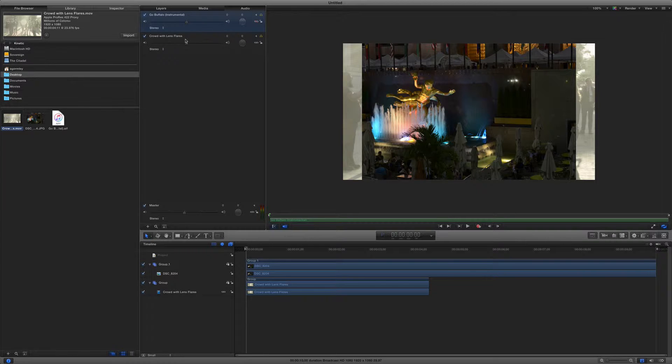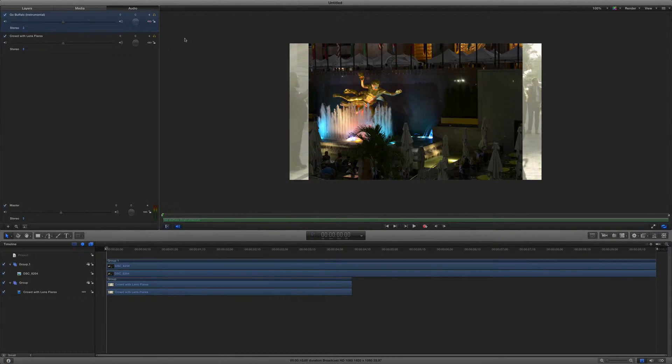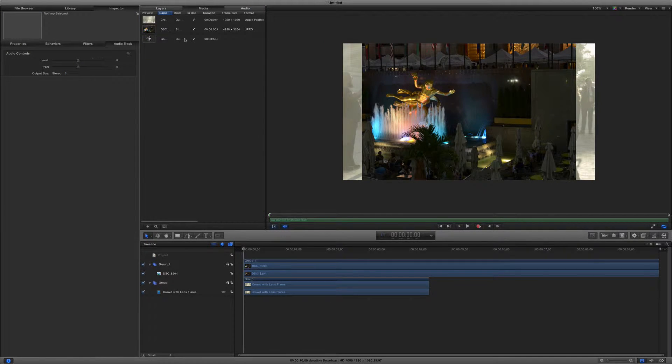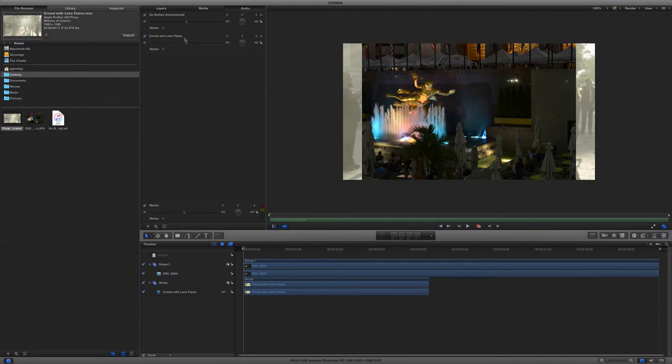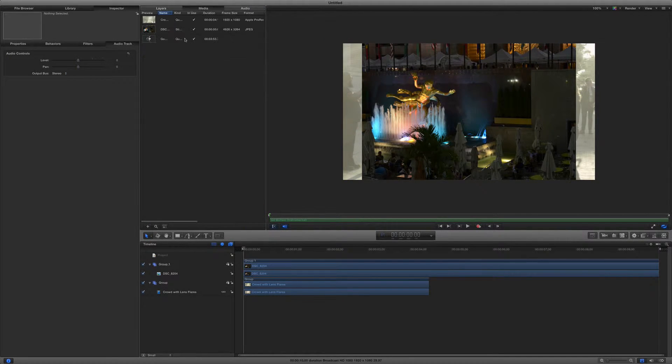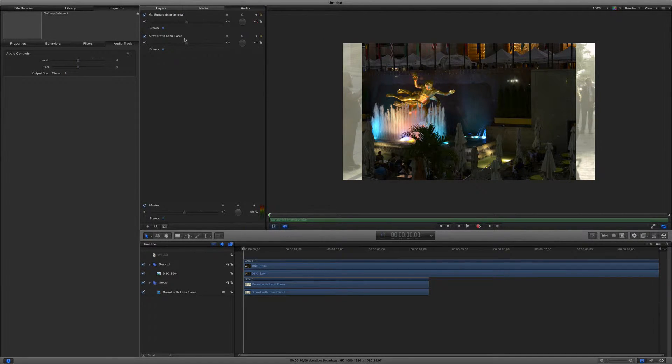Keyboard users rejoice! These tabs are mapped to Command 1 through 6 for super easy access without ever moving the mouse. Watch this: 1, 2, 3, 4, 5, 6. 1, 2, 3, 4, 5, 6. Done. It's that easy.